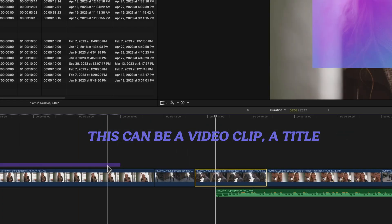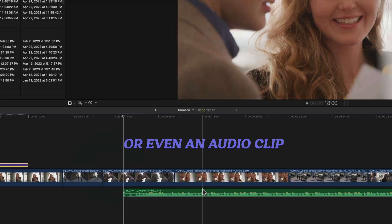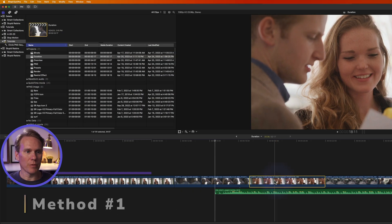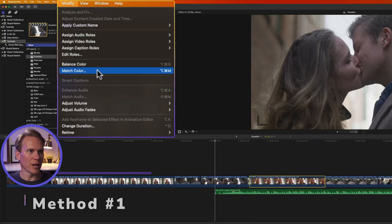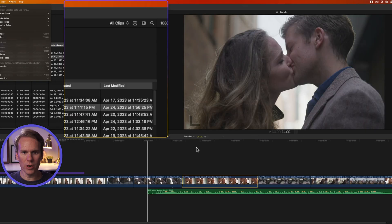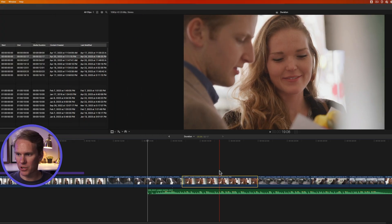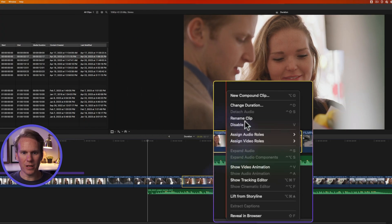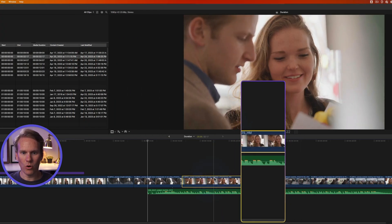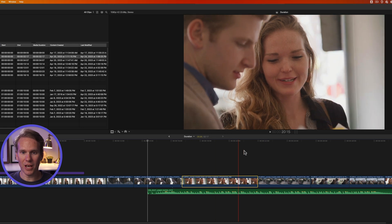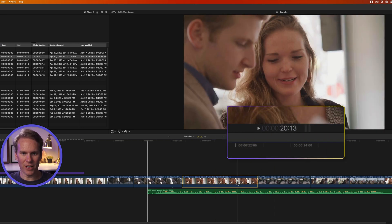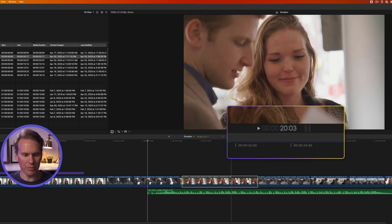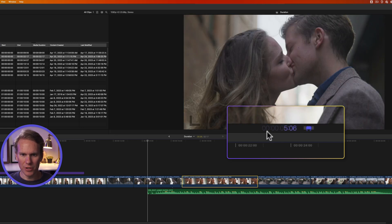This can be a video clip, a title, or even an audio clip. I'll select my video clip and then go up to Modify and select Change Duration there. I also have a couple other options: I can right-click on it and select Change Duration, or with my clip selected I can double-click on the timecode here, or even faster, select my clip and press Ctrl+D.